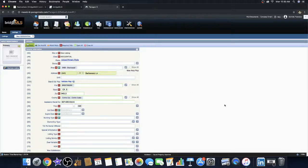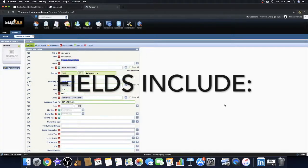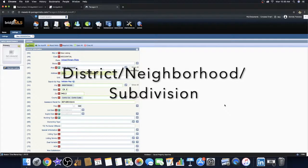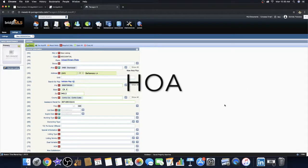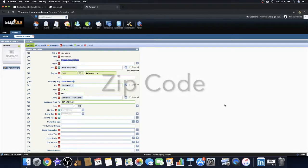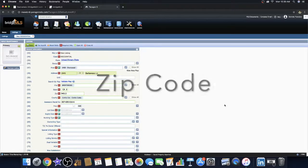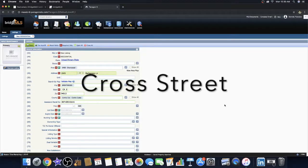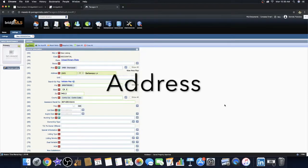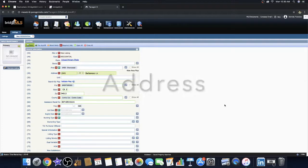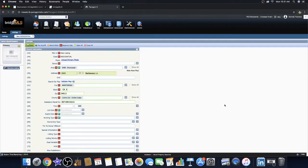Applicable fields include District, Neighborhood Subdivision, HOA Information, County, and ZIP Code. An easy way to avoid this error is to be sure to prioritize area as one of the first fields that you fill in in your listing input.